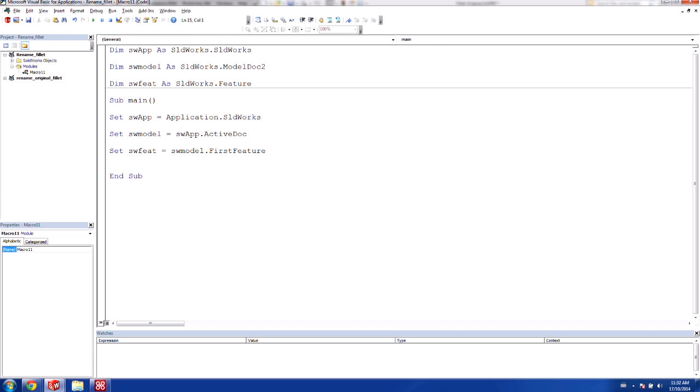Okay, so once we've set the first feature, what we actually want to do is we want to be able to go through each of the features on the tree and check for the fact that they're fillets. So first of all, we're going to figure out a way to loop through each of the different features on the tree. So we're going to use what we call a do while loop here. And so we use do while not SOLIDWORKS feature is nothing. And so this is a little bit confusing, but the way that this is structured, it means that as long as the SOLIDWORKS feature is not empty, it'll continue to loop.